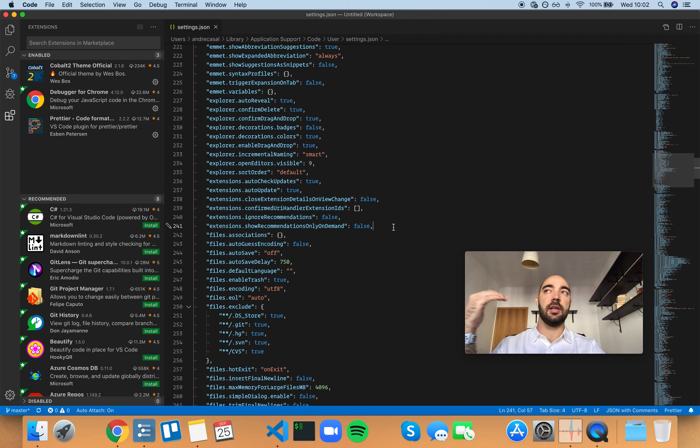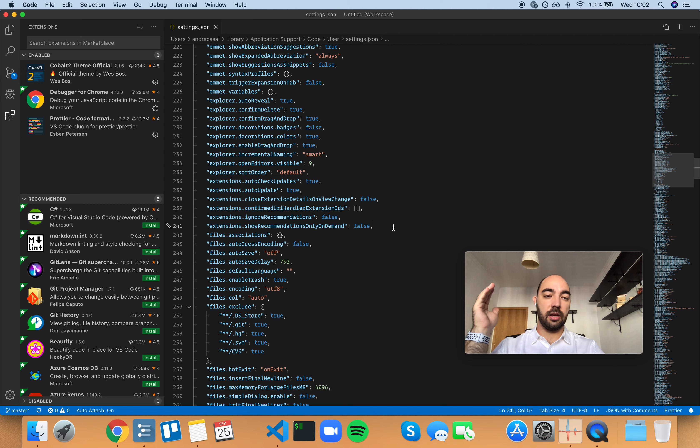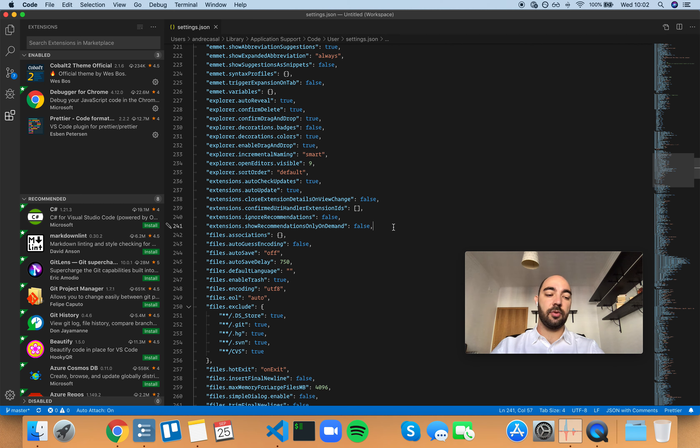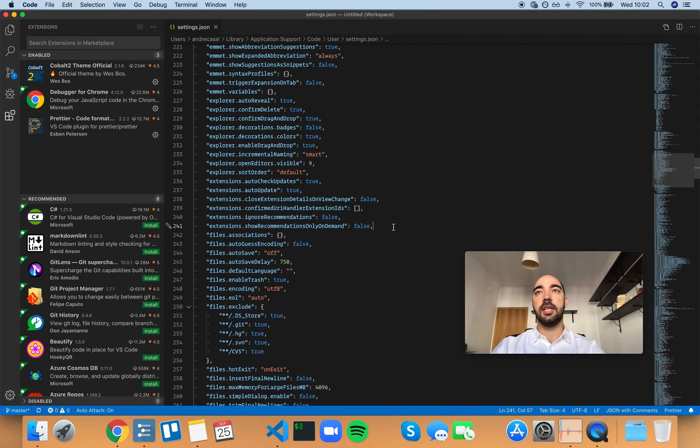Because if I'm searching for a particular extension for something that I need, I'll be precise and search exactly for an extension that does what I need done. But sometimes it's fun to explore extensions that make your life easier.